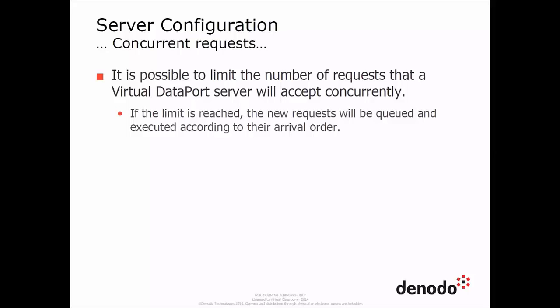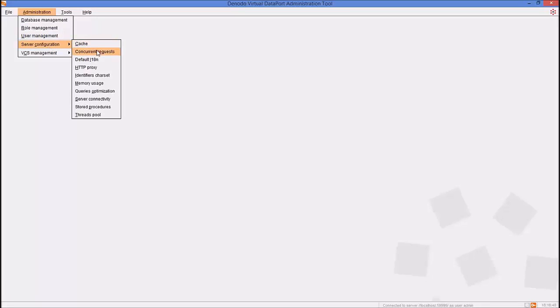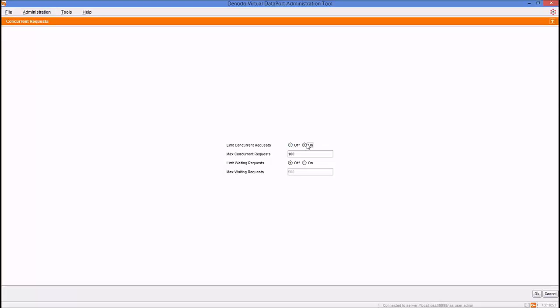The next server configuration is concurrent requests. Here, administrators can limit the number of accepted concurrent requests. When the limit is reached, new requests will be queued and executed according to their arrival order. This is very useful in high load environments since it avoids performance degradation issues when there is a peak load. To configure the server concurrent requests, go to Administration, Server Configuration, and select Concurrent Requests. To enable this functionality, select the On checkbox for the Limit Concurrent Requests field. By default, this option is disabled, so the Virtual Data Port Server will try to execute all requests right when they come.